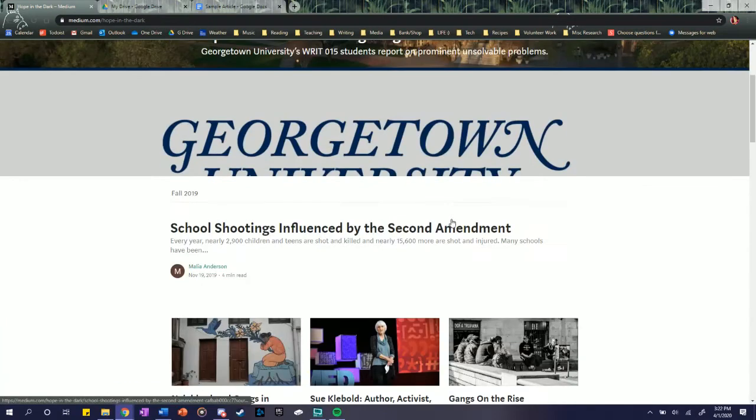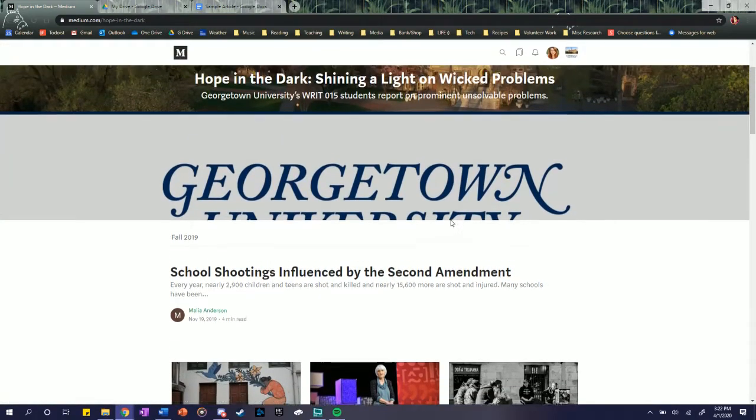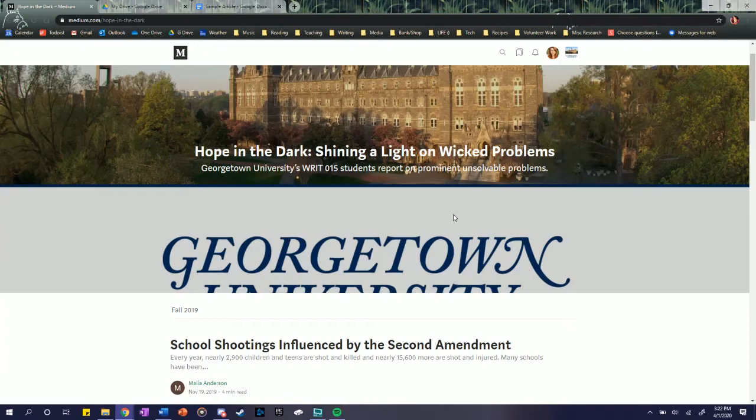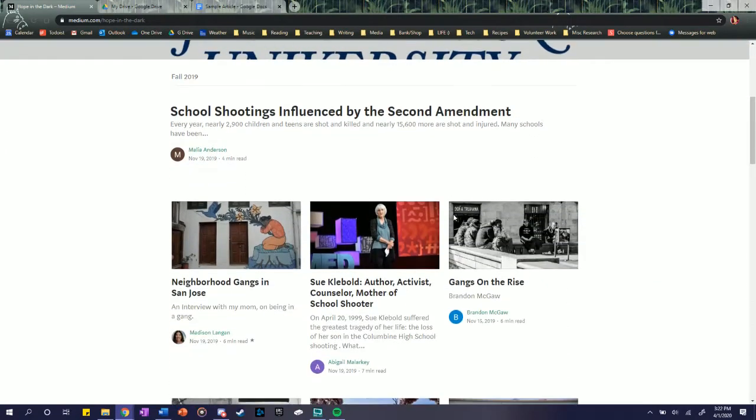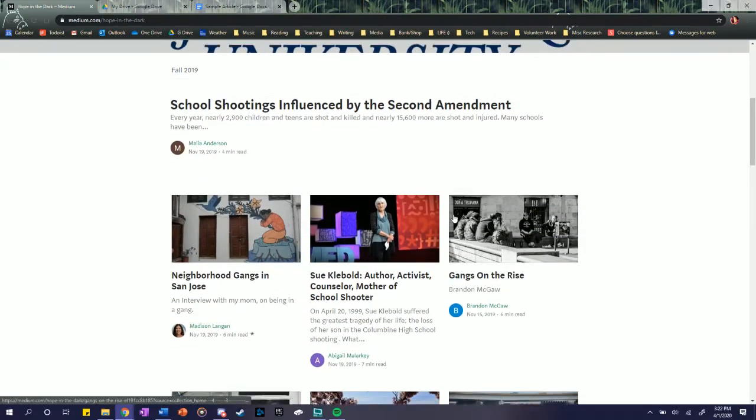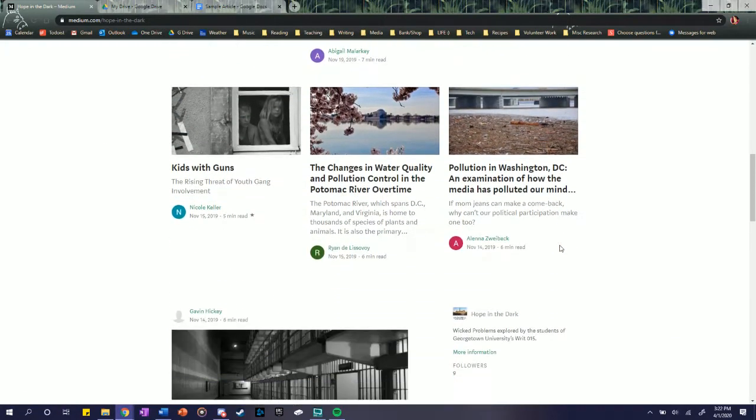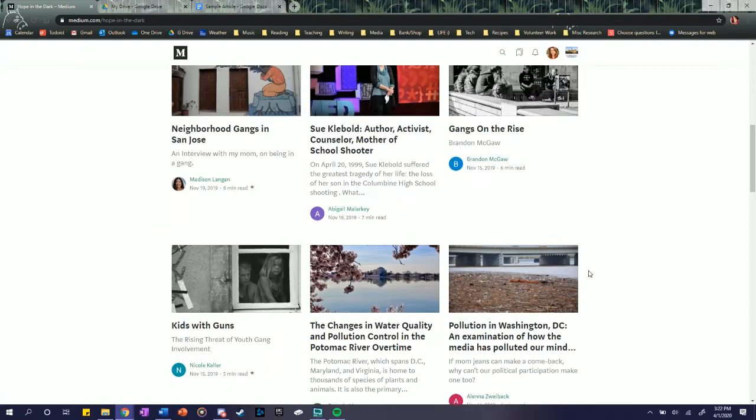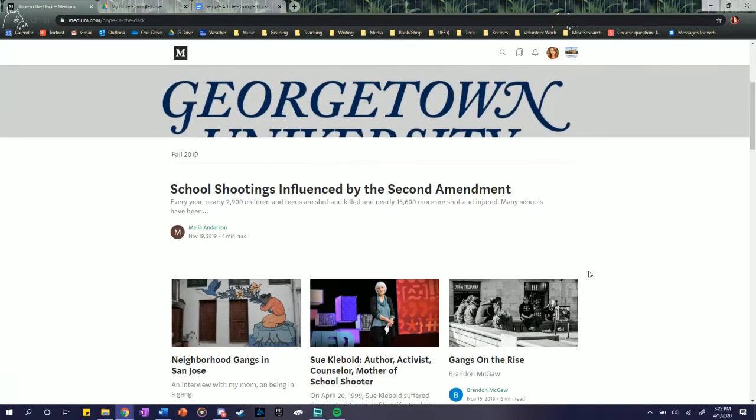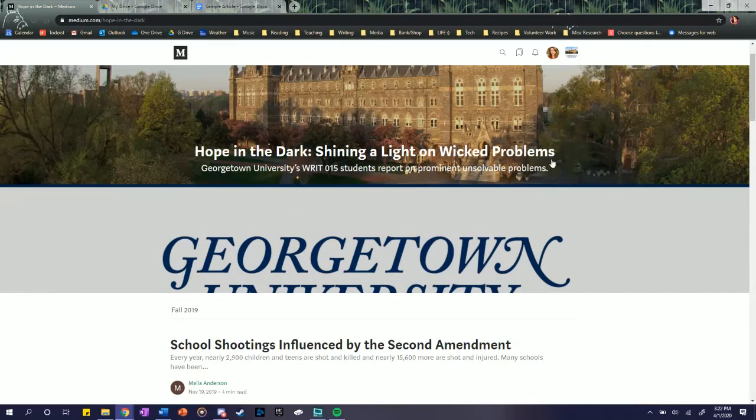So Hope in the Dark is our Writ 015 publication on Medium, so it takes a form of a periodical online. This is all from fall of 2019, and I'm going to add a Spring 2020 section up on the top here.